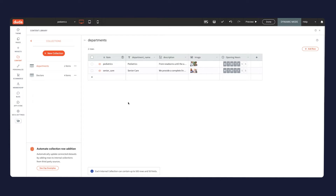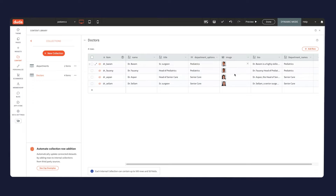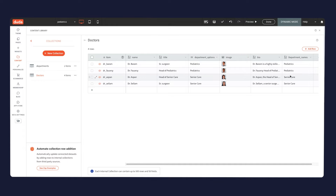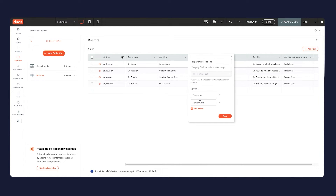Let's take a look at the fields. In the doctors collection, nothing too special: doctor's name, their title, their image, and a short bio. What you can see is that I have one field that is shared — the departments field — because these are my categories. One field, a text field, is something I want to display on the website, so I treat it just like any other text field. But this other field is an options field, and this is where dynamic filters come into play. I have two options: pediatrics and senior care, and I can have more options.